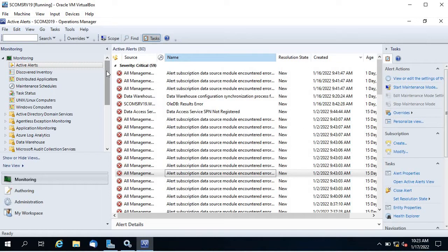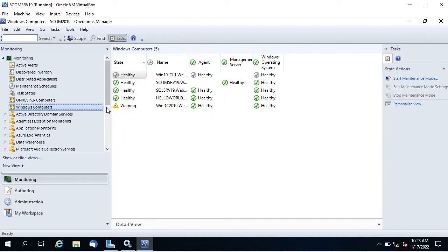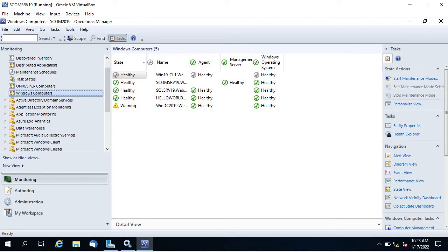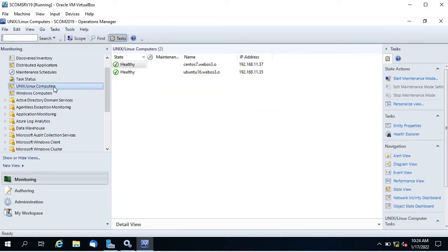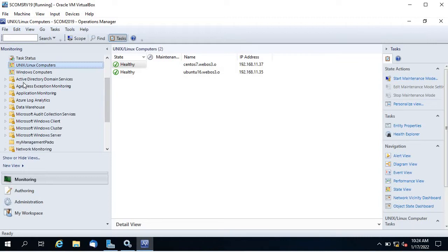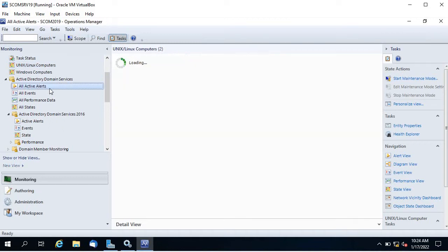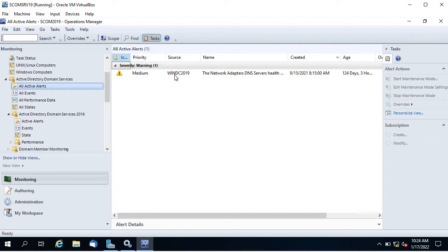By default, when you install Operations Manager, views like Windows Computers show the state of all Windows computers and Linux Computers shows state for all Linux computers — not specific to any group. Management packs also have some views, like Active Directory Domain Services showing only alerts related to domain controllers, not others.